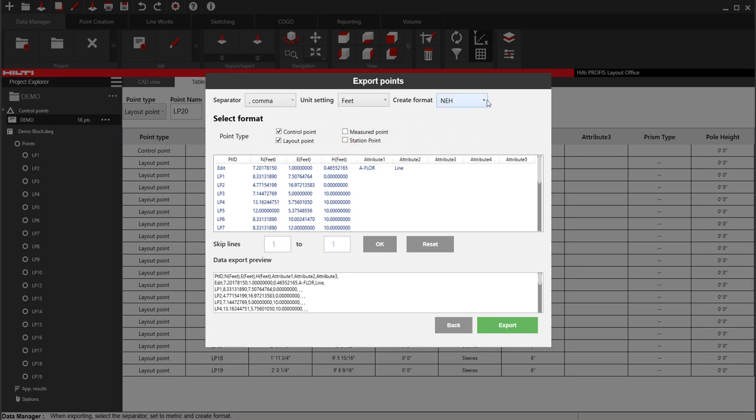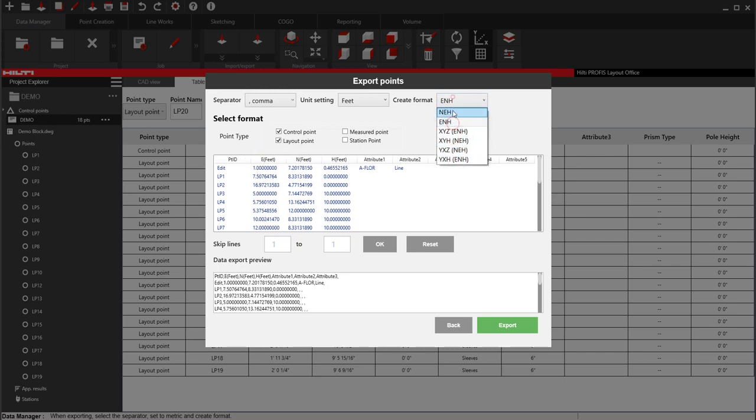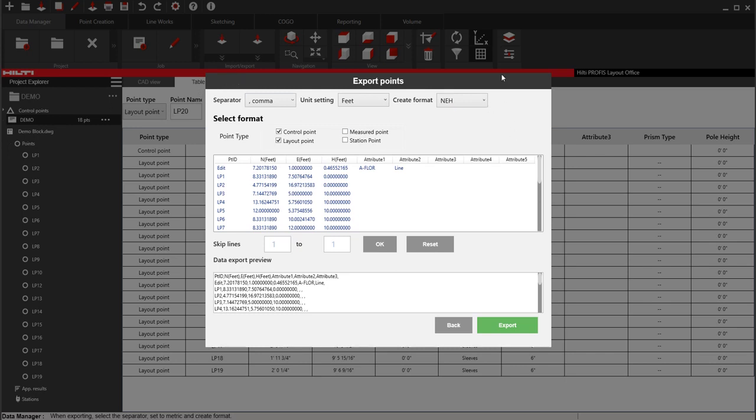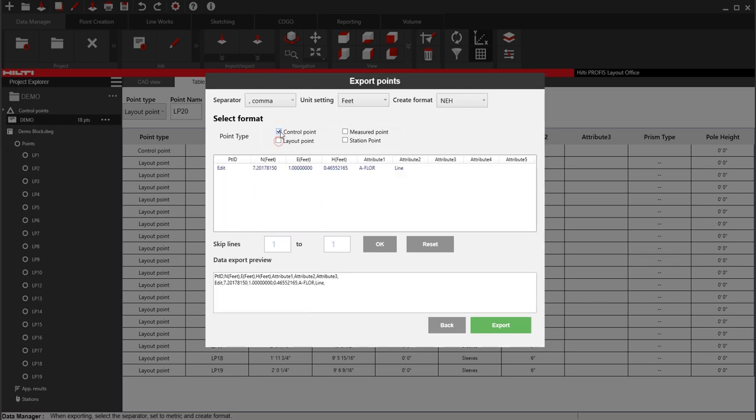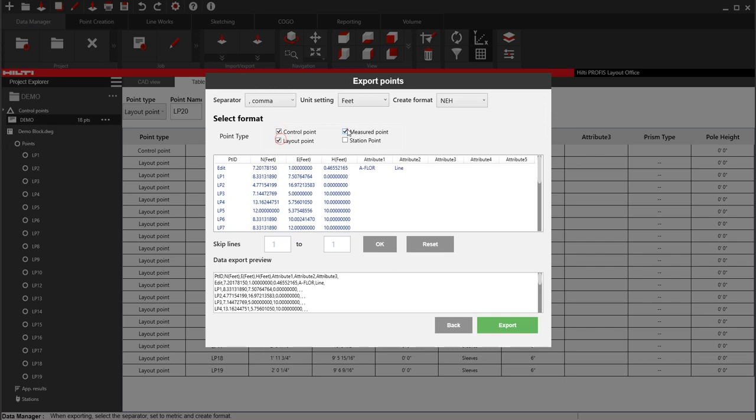And then under format, this is asking you how do you want the points to be ordered. E-N-H, N-E-H. I almost keep it at N-E-H. And remember, the only point behind this is that however you export it, you want to make sure that the settings when you import them are the exact same. You can select which points you want to export. So if you have different types of points in here, you can. Then you simply say export.